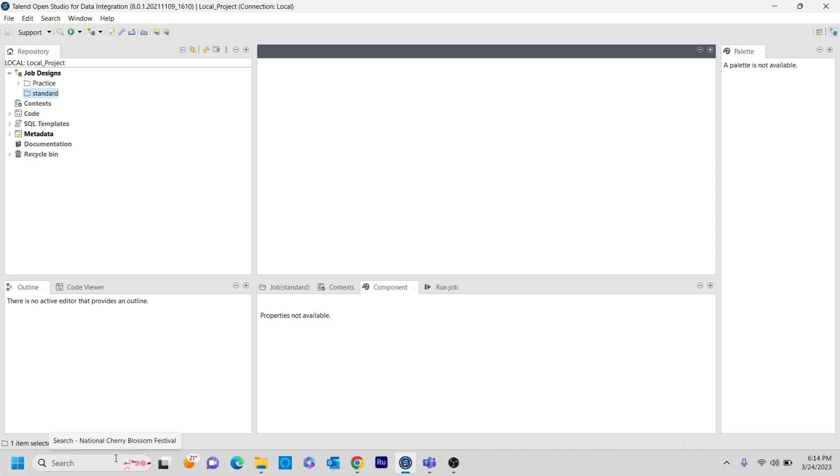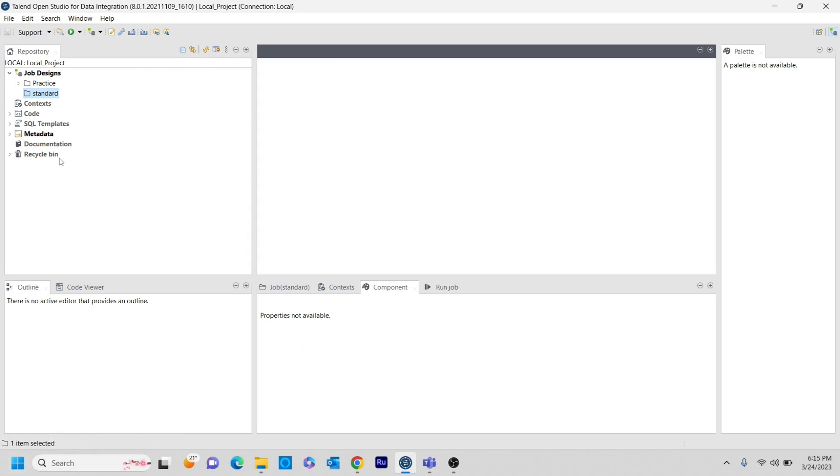In this video majorly, I am going to explain how we can connect from Talent Studio to AWS and what are the things that we need from the AWS side in order to make a connection to the AWS component in Talent Studio. So for that, as a first step, I am going to create a new job in the standard folder.